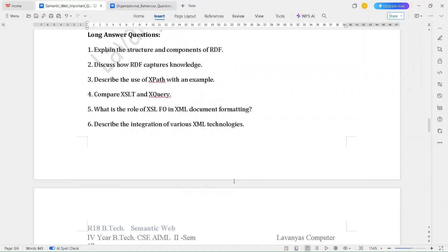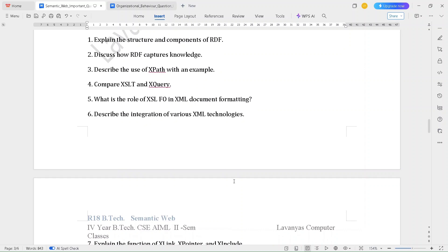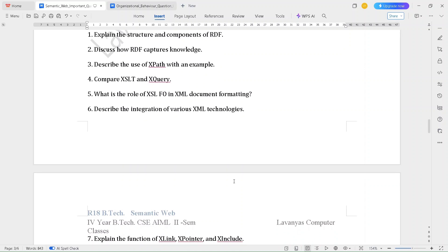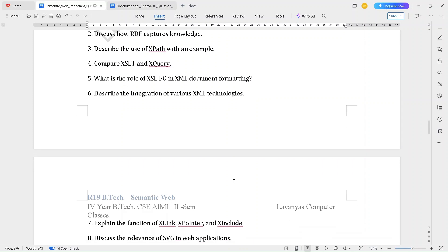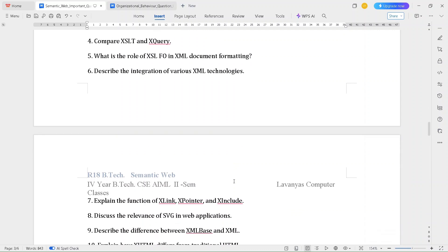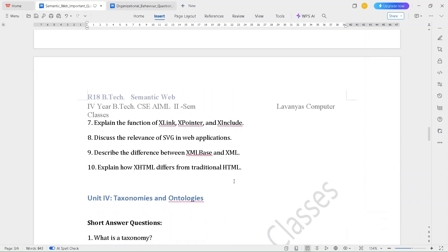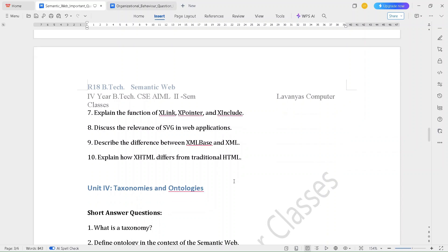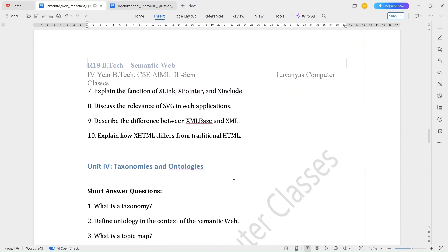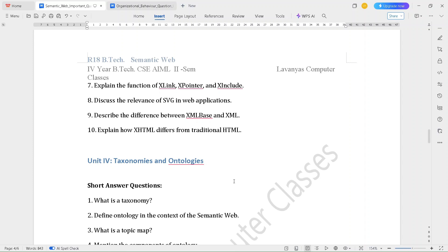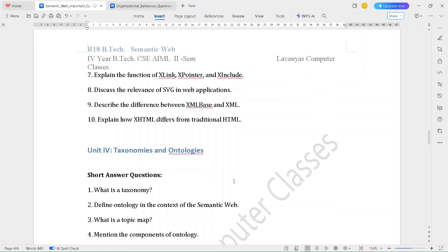The long answer questions for Unit 3 are: Explain the structure and components of RDF. Discuss how RDF captures knowledge. Describe the use of XPath with an example. Compare XSLT and XQuery. What is the role of XSLFO in XML document formatting? Describe the integration of various XML technologies. Explain the function of X-link, X-pointer and X-include. Discuss the relevance of SVG in web applications. Describe the difference between XML-based and XML. Explain how XHTML differs from traditional HTML.